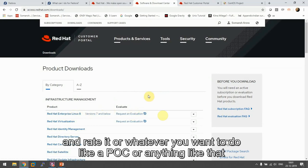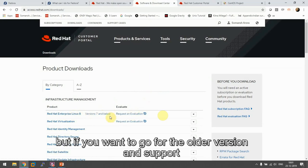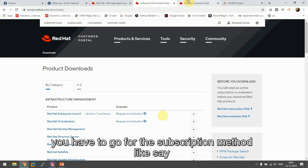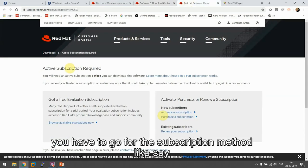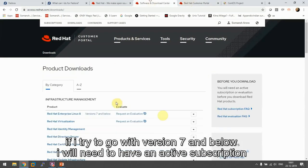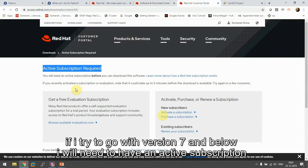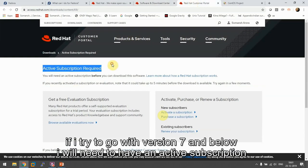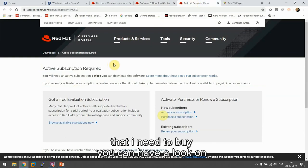But if you want to go for the older version and support you have to go for the subscription method. Like if I try to go with version 7 and below, I'll need to have an active subscription that I need to buy.